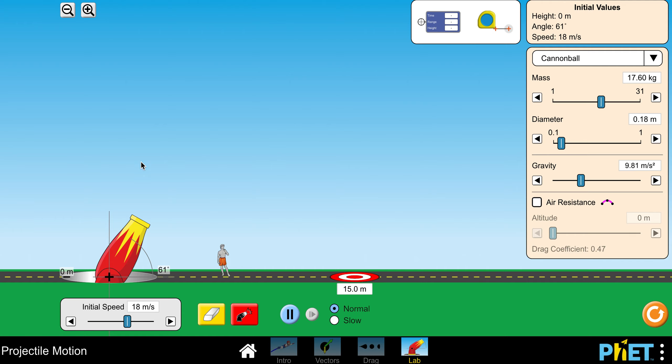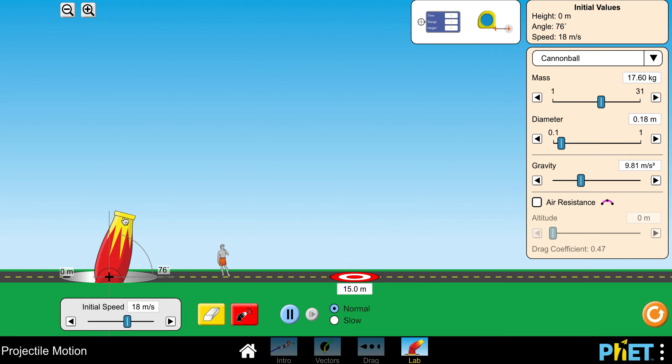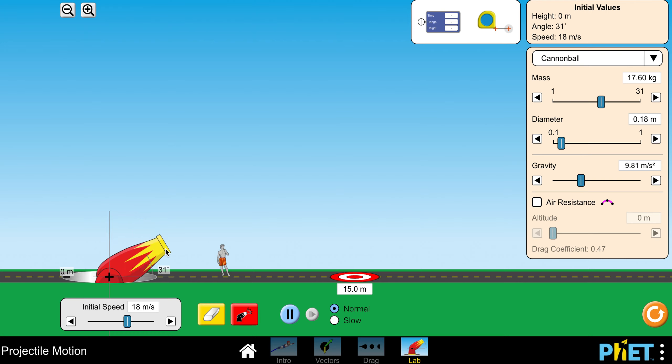To give you a little tour, in the first part you're mainly going to be adjusting the angle you're going to launch. You just click on the cannon down here and change the angle until it reads off the angle that you want. You just click on that and drag it up and down.